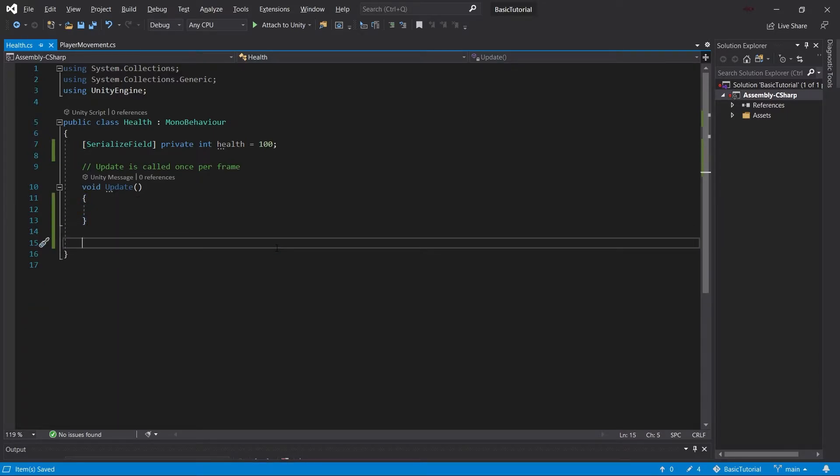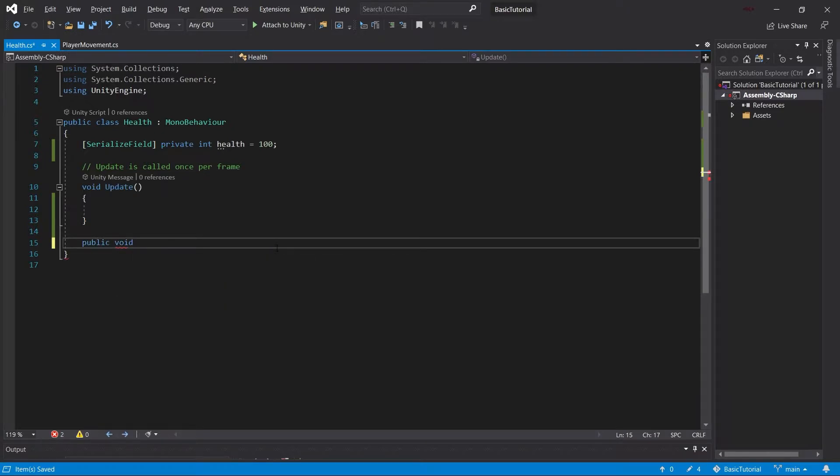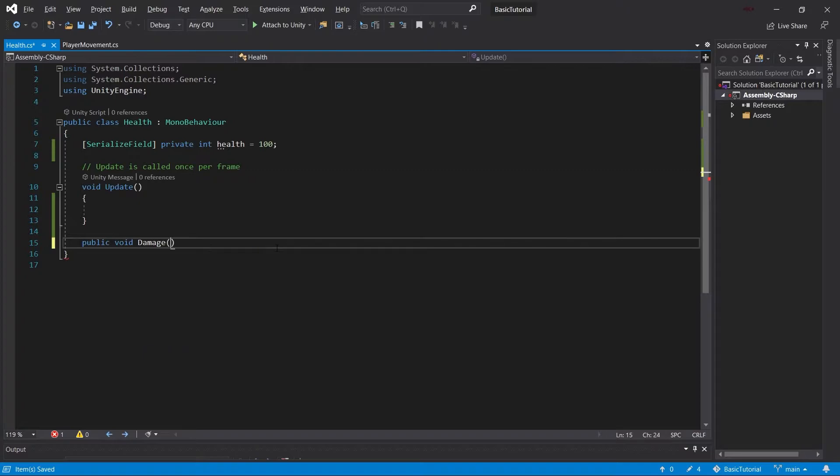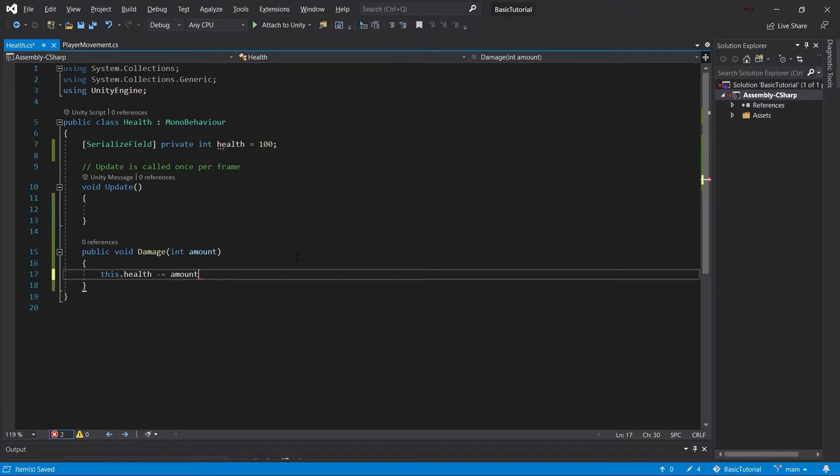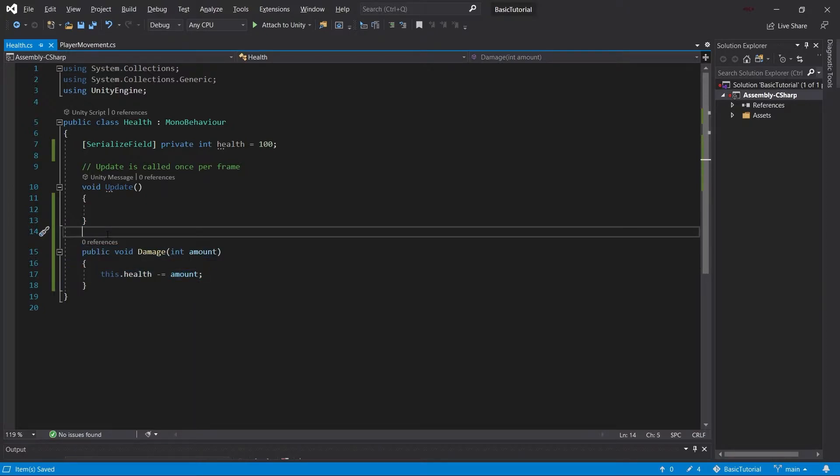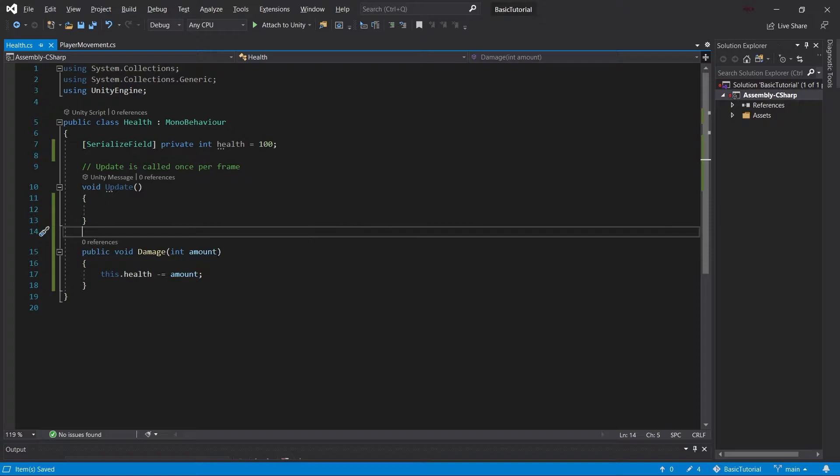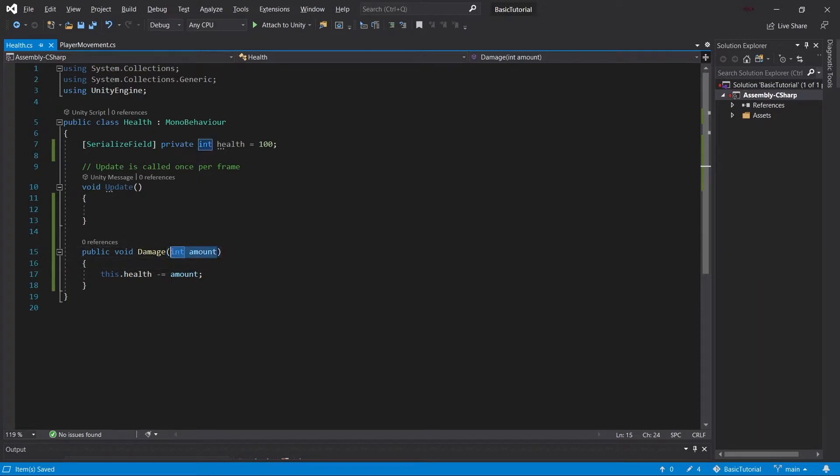One thing that we want to do is be able to damage whoever has this health script. So we're going to have a public void damage with an integer amount. This will simply do this health minus equals amount. So if we call this method, then health gets decreased by whatever amount we pass it. Now the real issue is what happens if we pass in a negative amount? There's multiple ways you can deal with this.